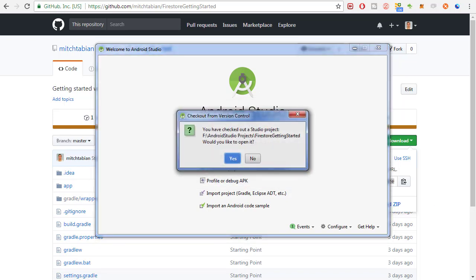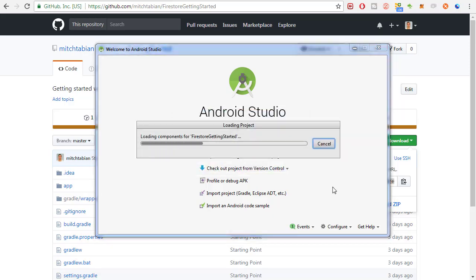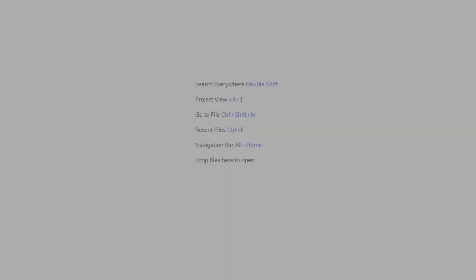You should see a dialog asking you to open the project you just checked out. Click Yes. You should see another dialog asking if you want to add a vcs.xml file to Git. You can check the box and click No.